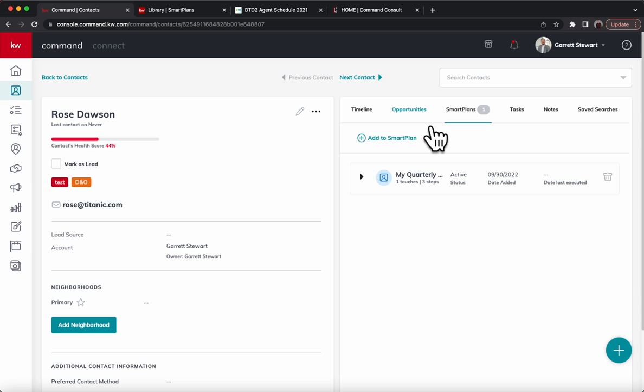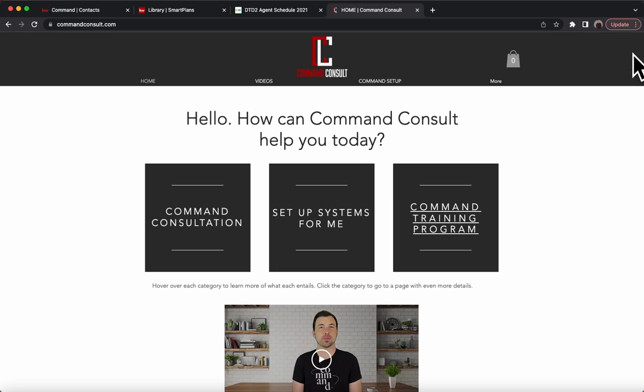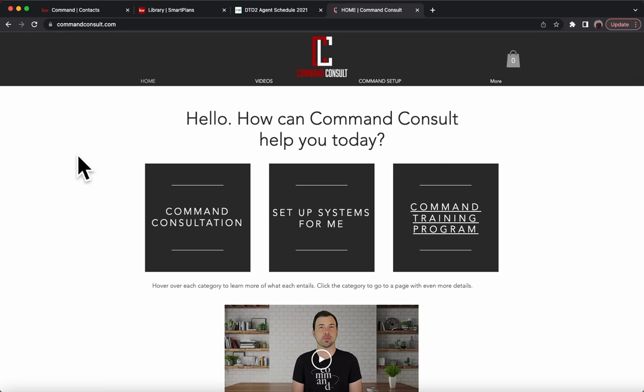Hopefully you guys enjoyed that. If you have any other questions, you can always check out my website commandconsult.com to see all of my other training videos right here. Thanks so much for watching and have a great day.